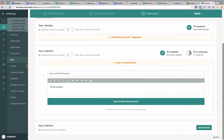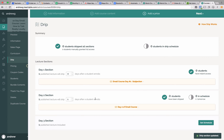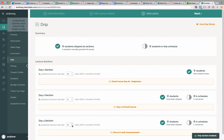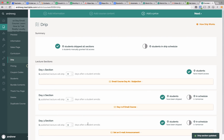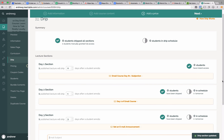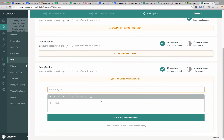So we're going to choose one day after the student enrolls and set an email announcement — actually write the email. Now we have two days of the email course set up. Maybe we have a third day, but we want to give people two days to catch up on the first couple of lectures and send this out on day three after somebody signs up. So there's one day in between where they don't get anything — you can do that with Teachable. We choose three days after a student enrolls and write the content in here.